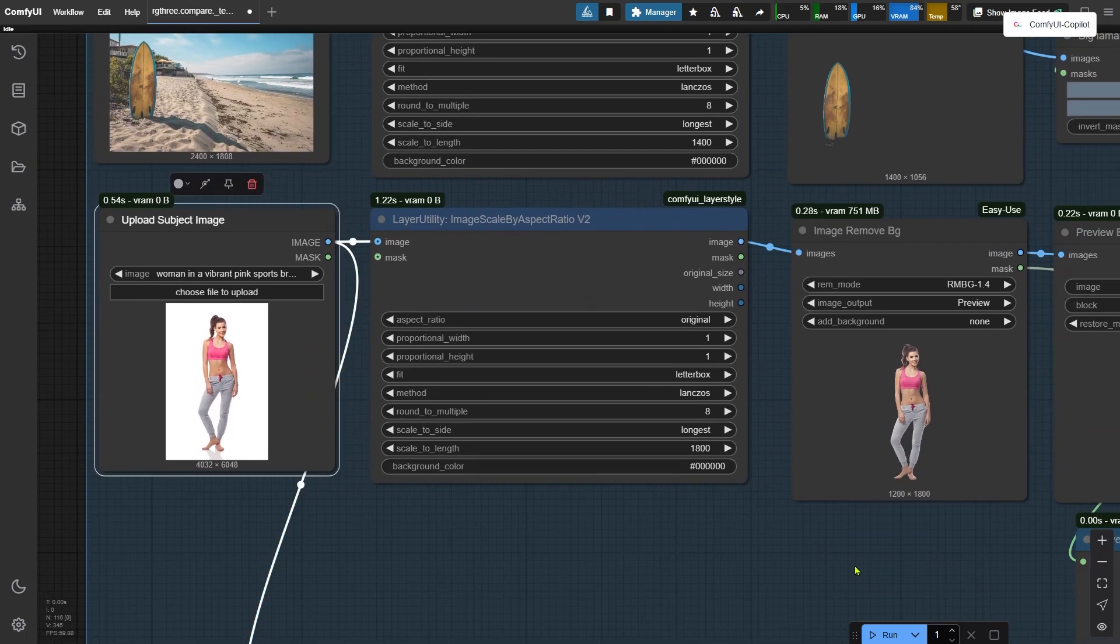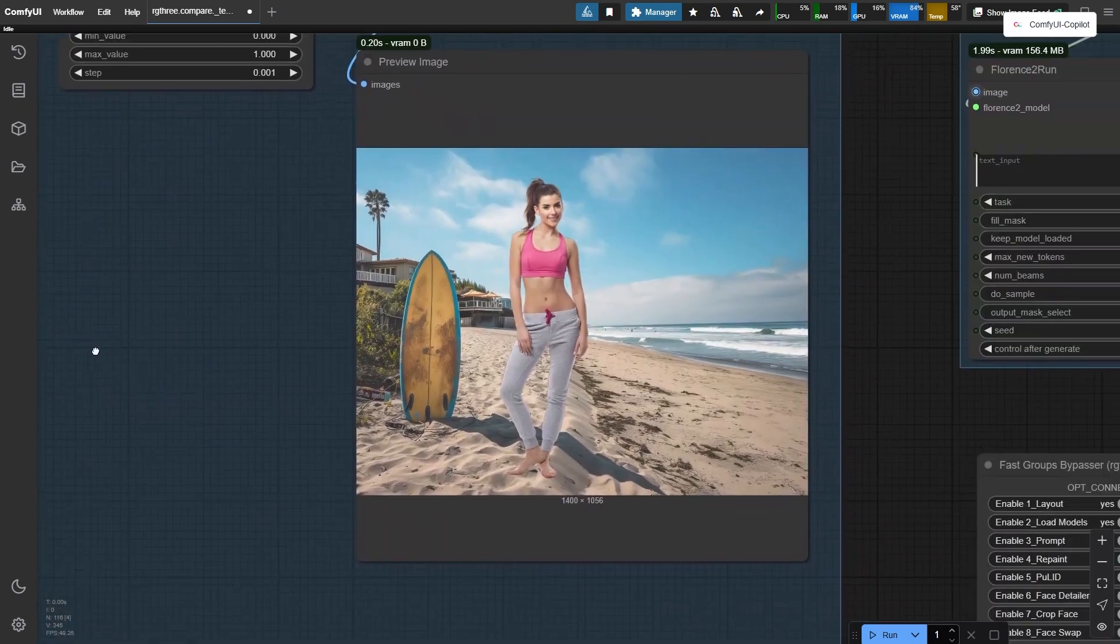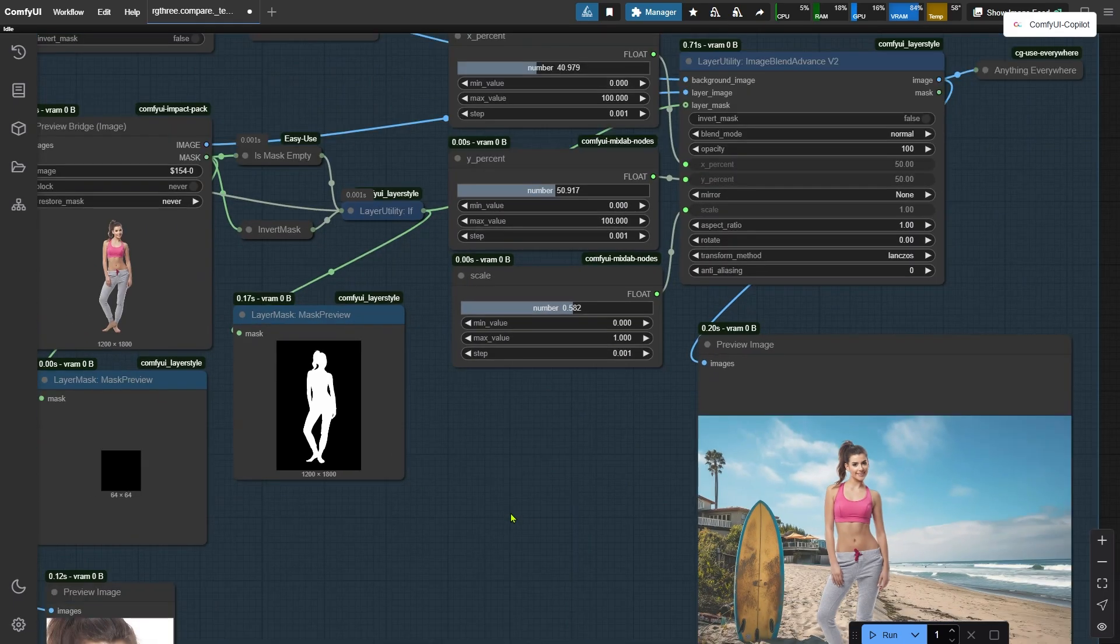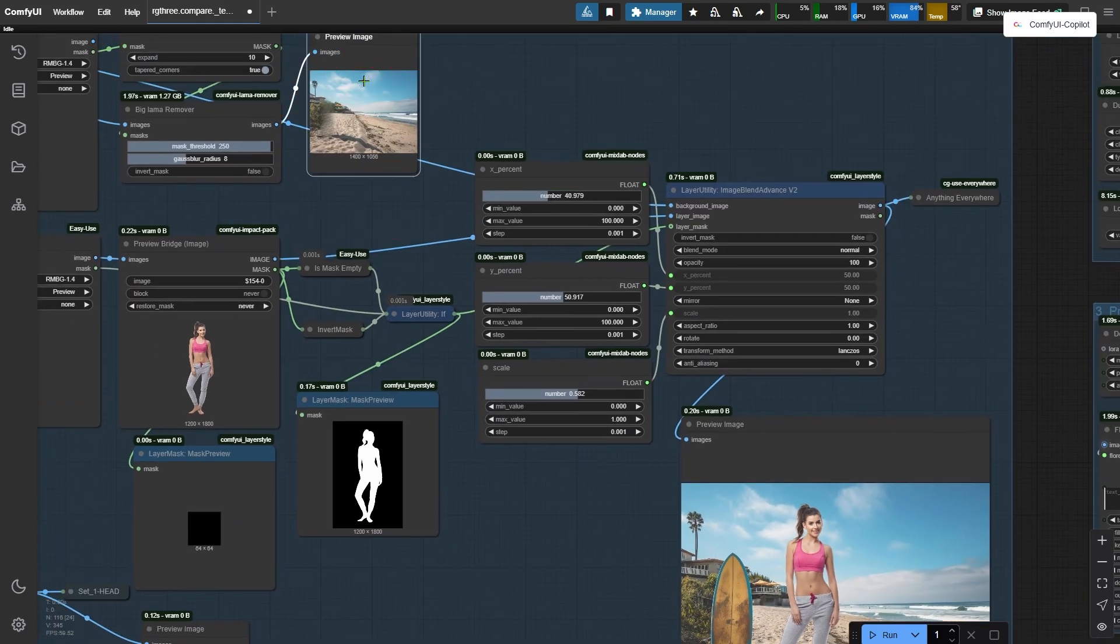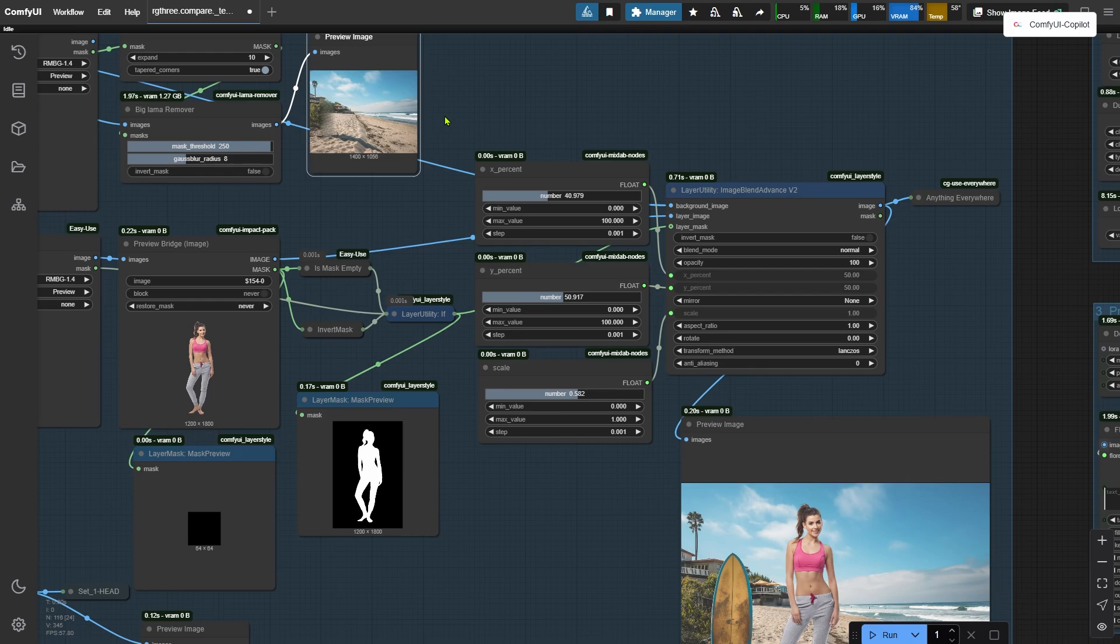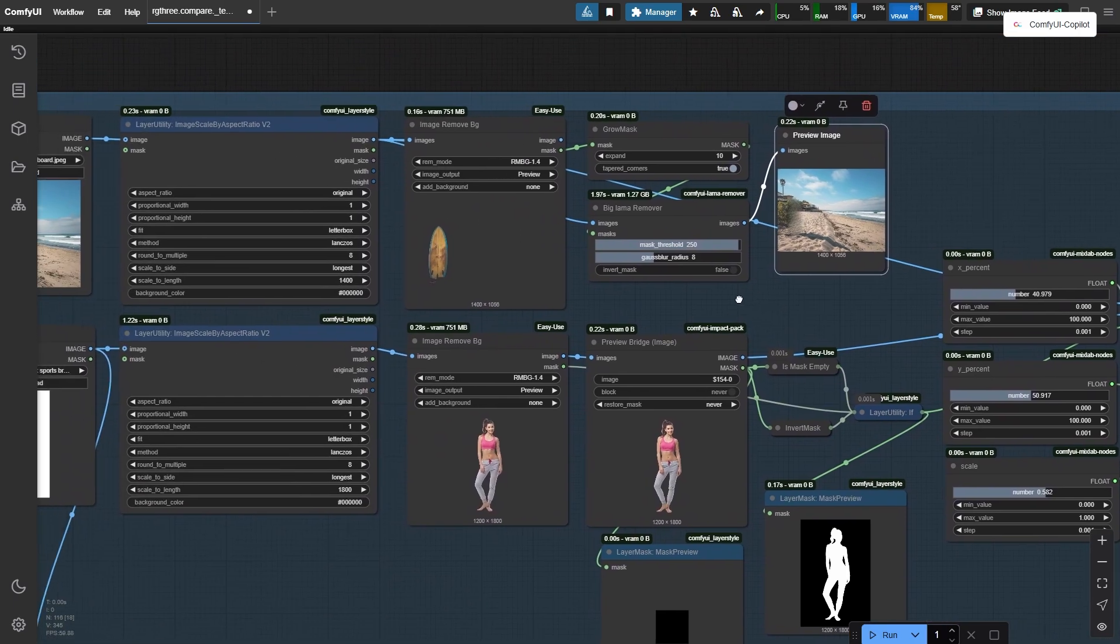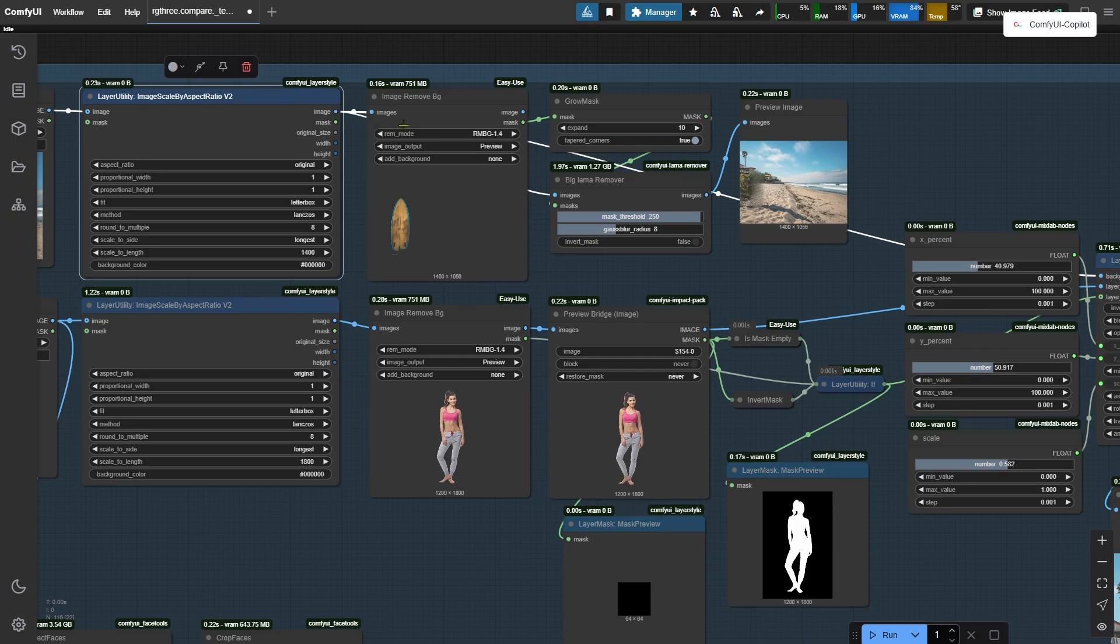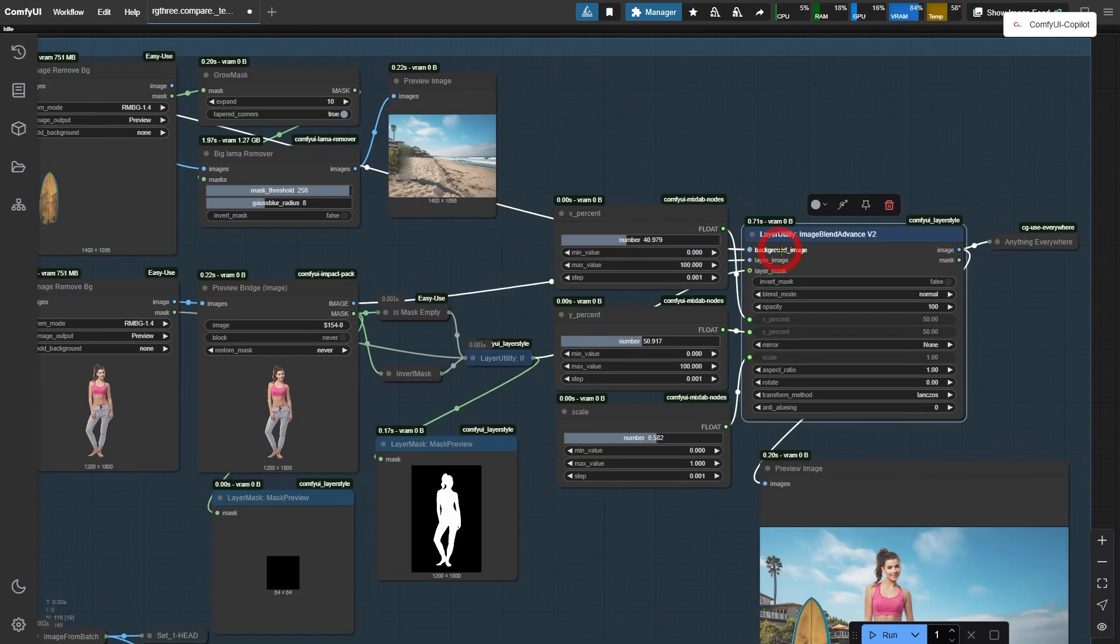At the end of the first node group, I blended the woman into the background. Notice that I didn't use this image as the background. Instead, I directly imported the uploaded background image, resized it, and plugged it into the background image part of the image blend node.